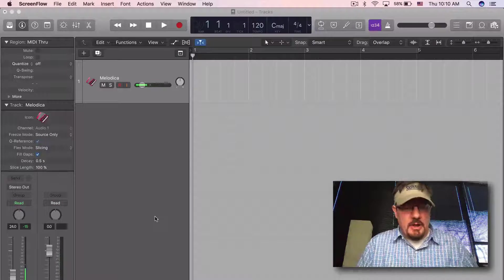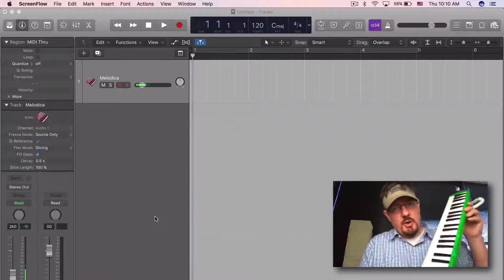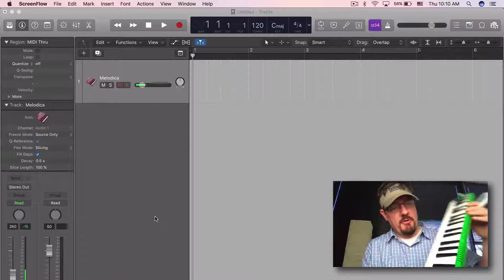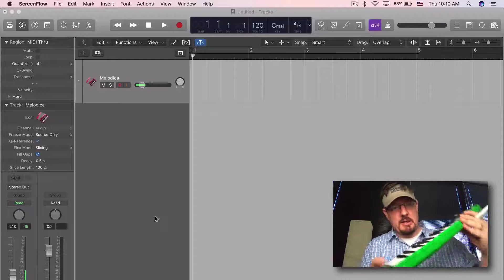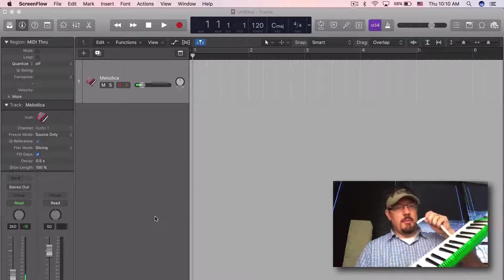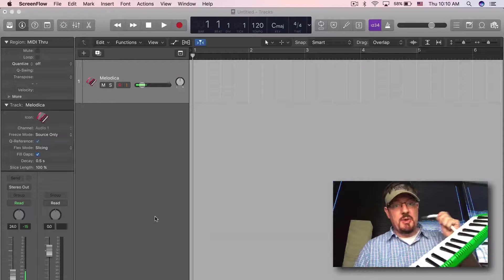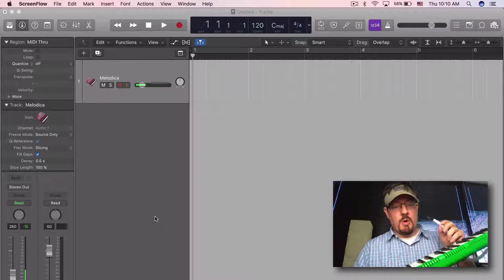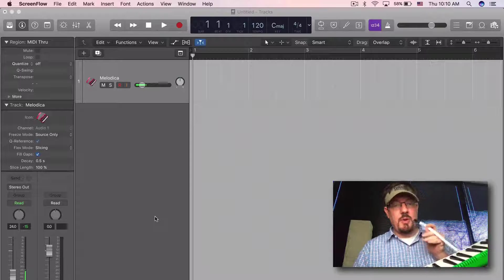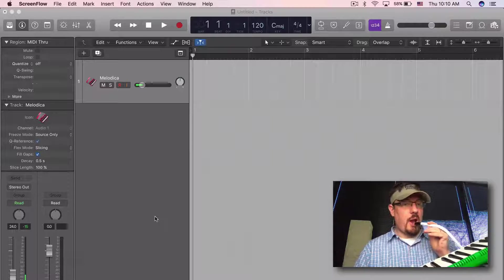Hey everybody, we're going to look at doing a really quick sample instrument from this melodica I've got here. Really easy to do - we're just going to record into a track, just one octave real quick.